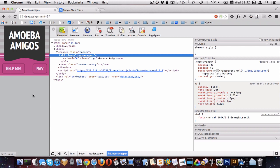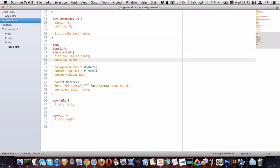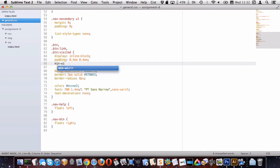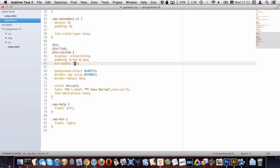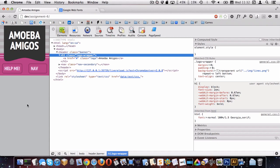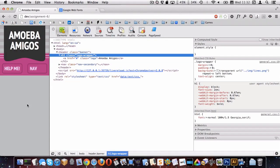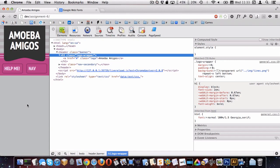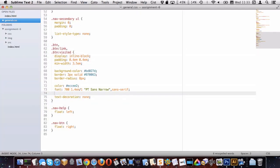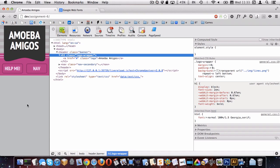The last thing is to give the buttons the right widths. Let's reduce the padding to 0.4em and set min-width. After some adjustments, 3.5em looks good. And we want to center the text — text-align center — since that other button also has centered text. That looks pretty good.